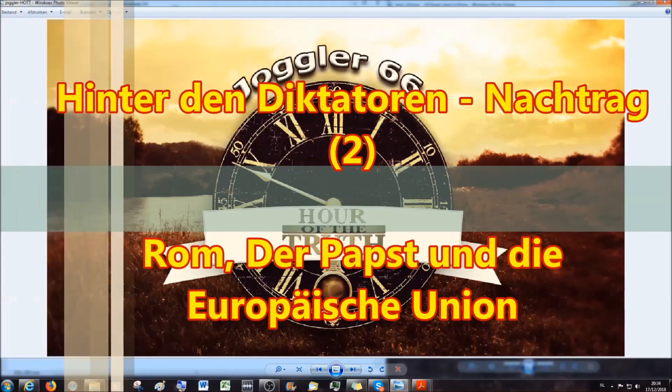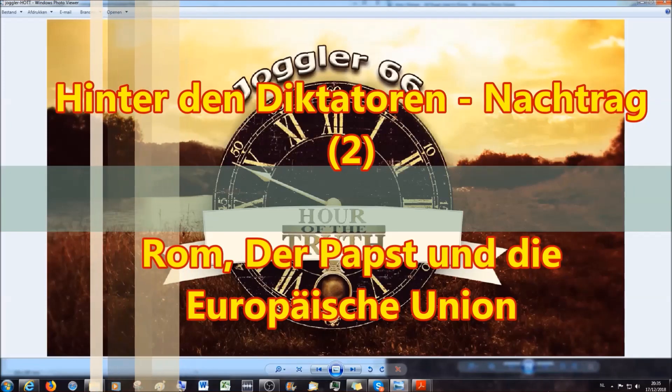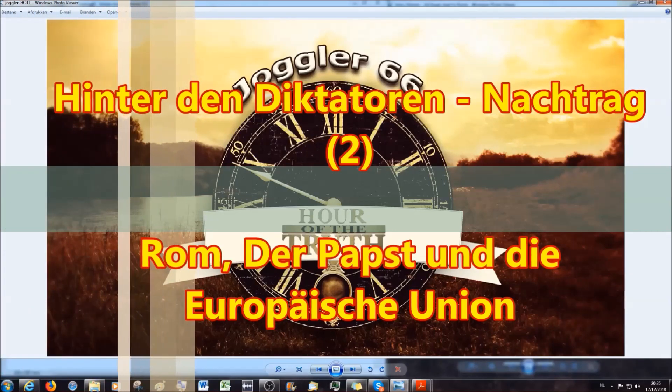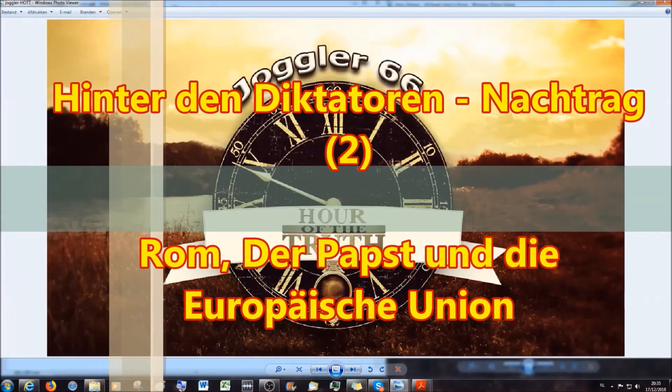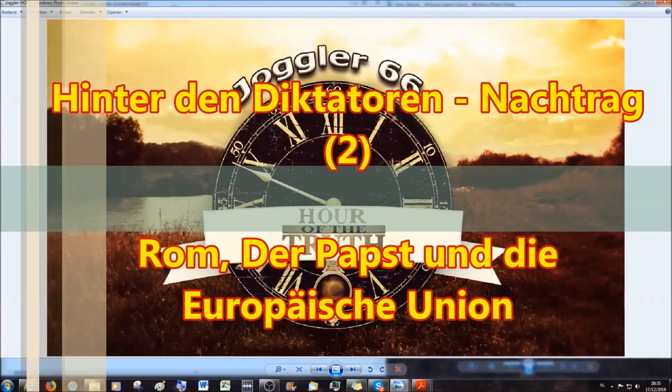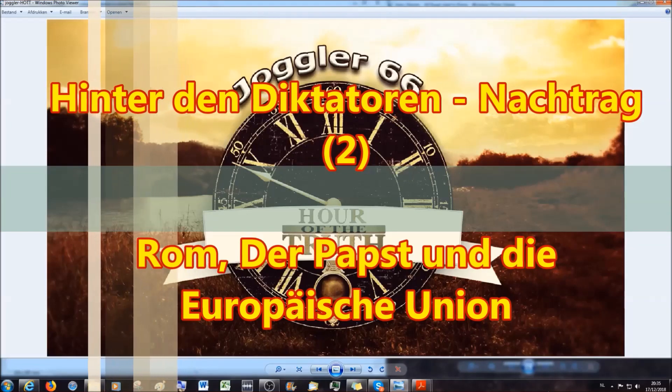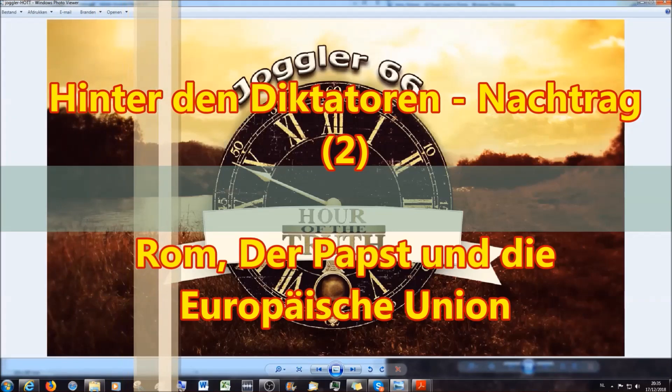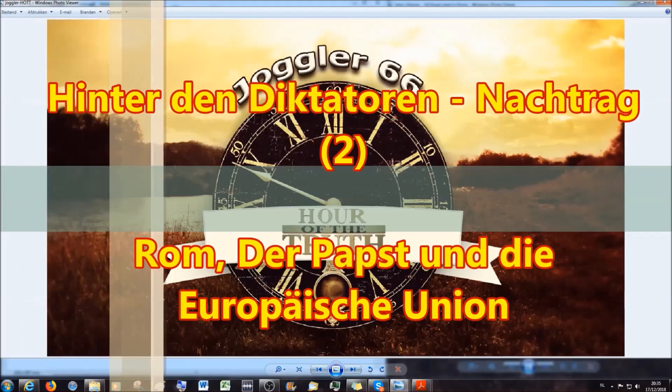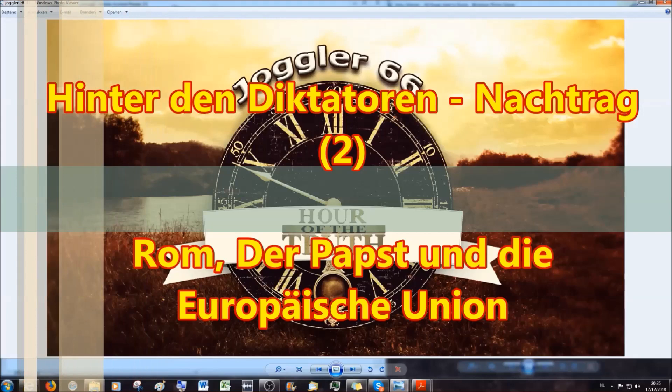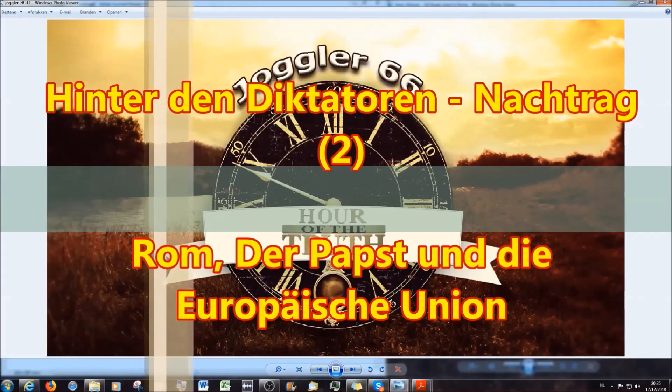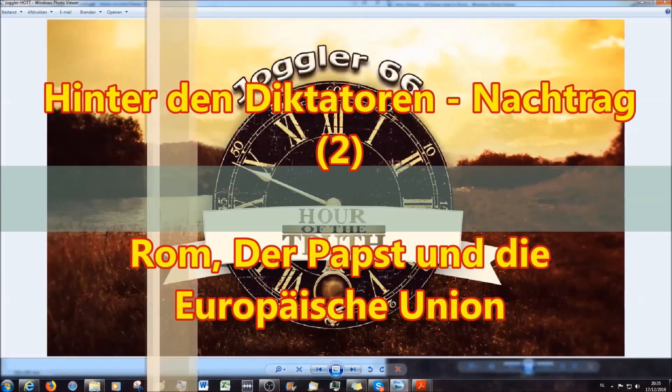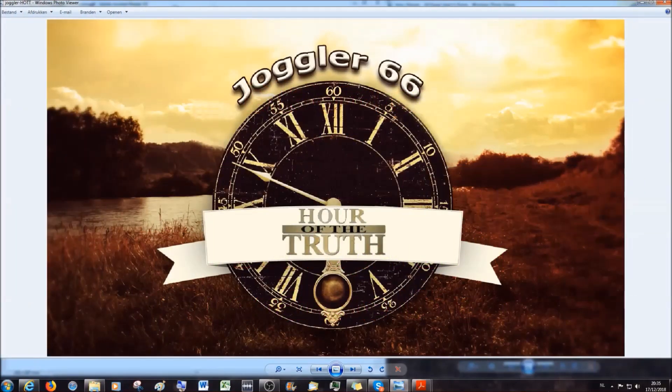Ich habe mich heute Abend eingefunden mit zwei wunderbaren Brüdern in Christus aus Deutschland. Michael von der Grenze nach Niederland und Victor, der in meiner alten Heimatstadt sitzt in Hamburg. Und wir haben beschlossen, dass wir jetzt durchgehen mit diesem Plan, einen sehr erweiterten Nachtrag zu bringen zu dem Buch hinter den Diktatoren.